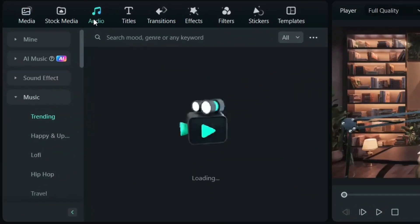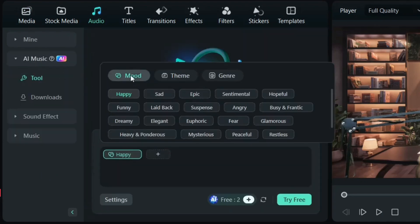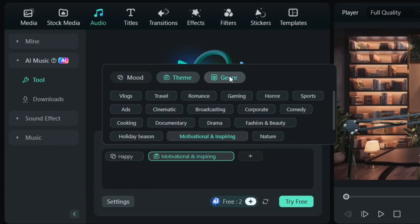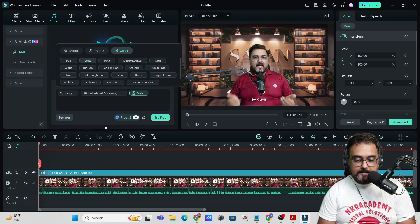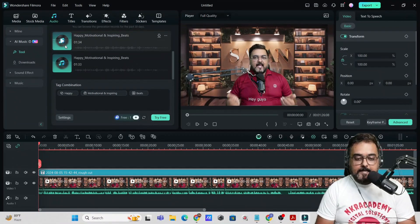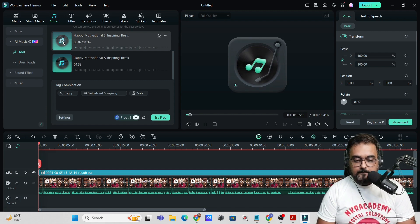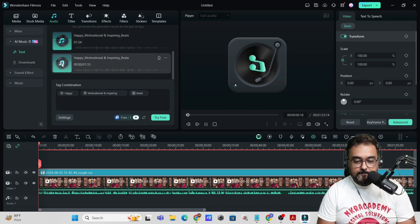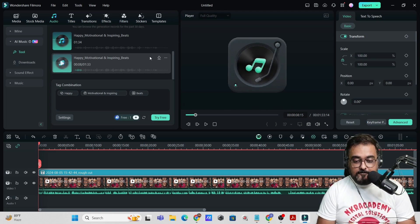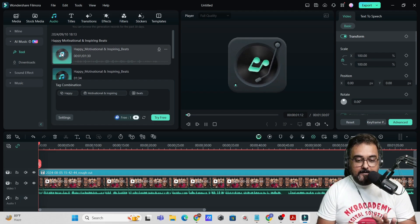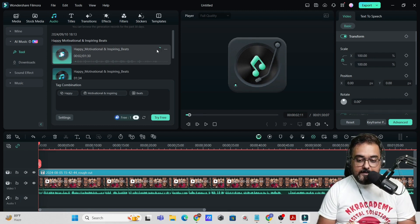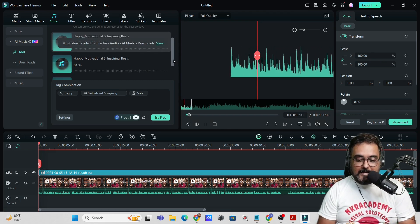You can also generate AI music. Go over to Audio and you'll find AI Music. You can choose the mood — say happy — then the theme, say motivational, and then the genre — let's select pop and beats. Once done, click on 'Try' and it will generate music for you. It has generated three versions and they all sound quite good. You can use them as background music and you won't get any copyright issues. Just hit download and it's added to your library.